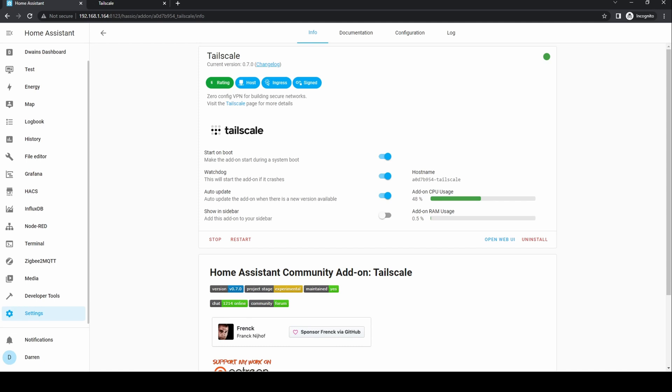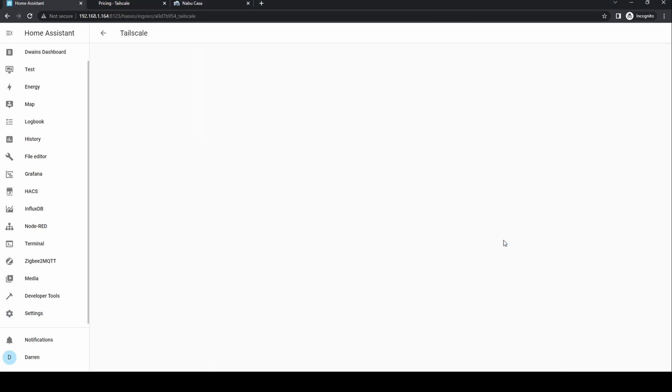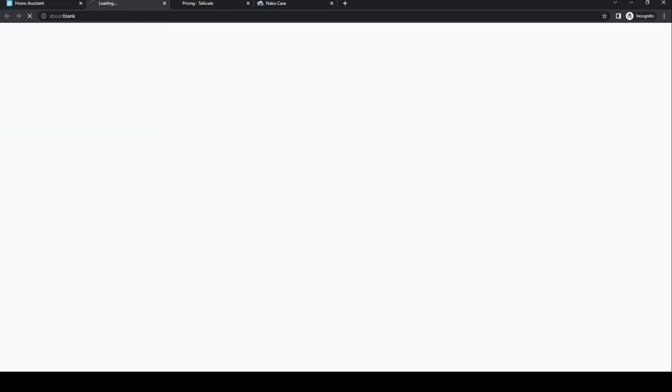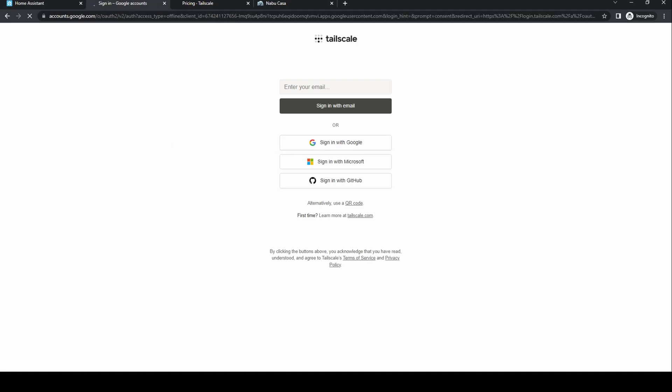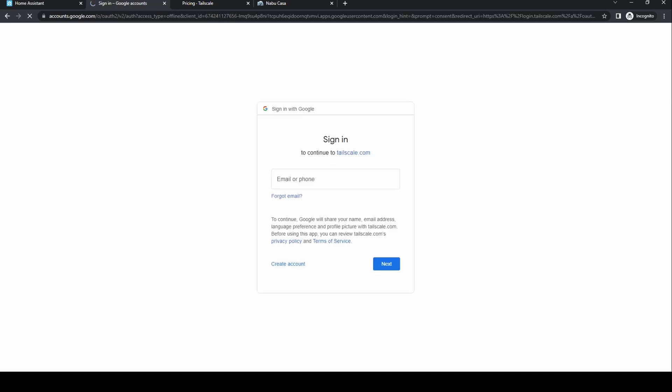Wait a few seconds then open Web UI. If you get any issues at this point, restart your Home Assistant installation and try starting again. You'll be prompted to sign in using your identity provider such as Google, Microsoft, or GitHub. If you don't already have a Tailscale account, it'll create one for you.